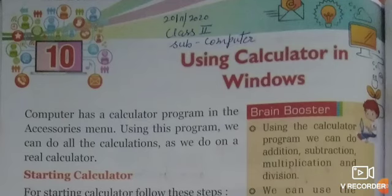Good morning class again. Welcome to your computer class. Students, we are going to start chapter number 10.